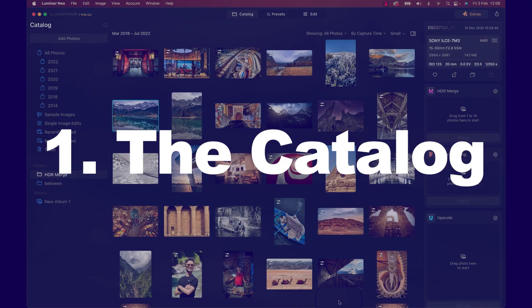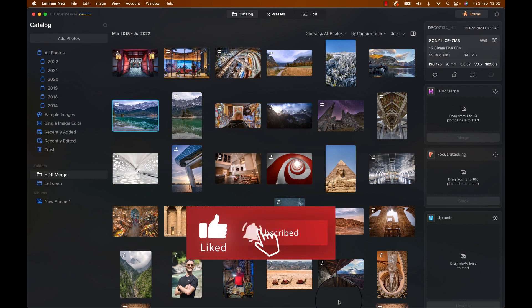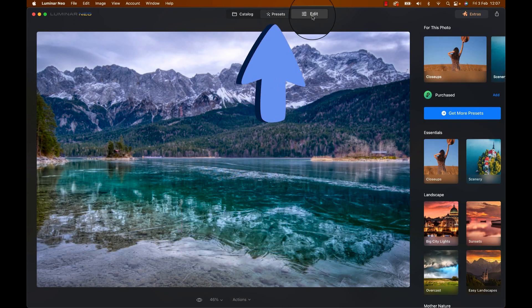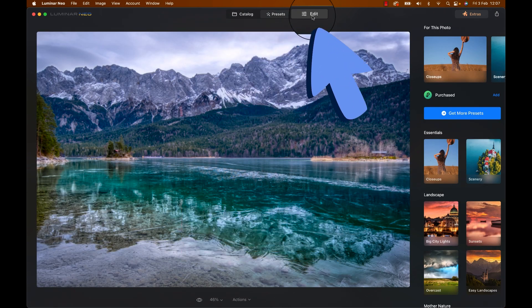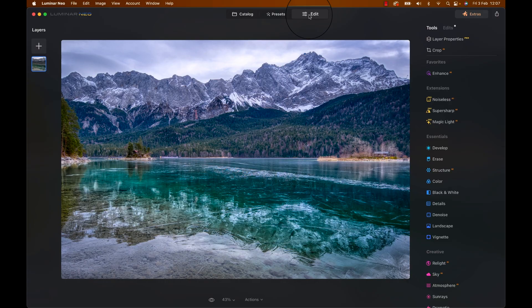Let's start. There are three important areas within Luminar Neo that you can switch to whenever you like. The catalog, the preset area, and the editing area. And there's also a secret area that you have to unlock by being a subscriber to this channel and hitting the thumbs up button on this video. Spoilers, that may be a lie, but let's do it anyway just in case.